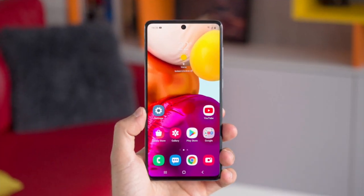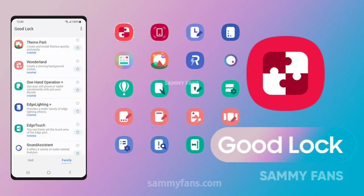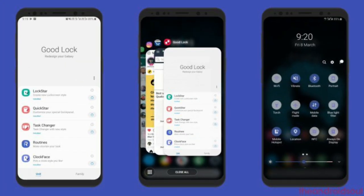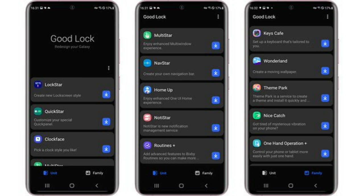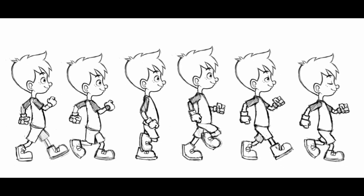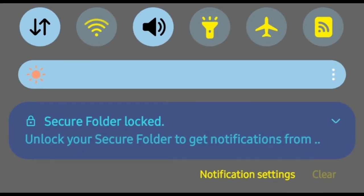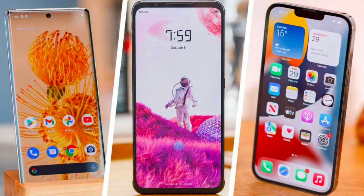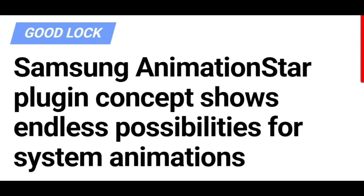Hello Samsung lovers. Samsung is the king of customizations — from the quick panel to navigation bars, we can customize everything as we want. But we still have something missing in One UI: animation customizations and quick panel layout editing. Let me show you — recently a Samsung lover just created a concept of two new Good Lock modules.